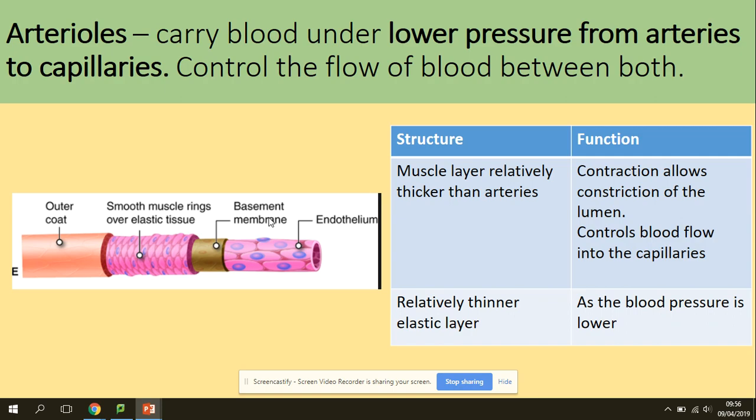Arterioles carry blood under lower pressure from arteries to capillaries and control the flow of blood between both. They are thinner than the previous blood vessels. The muscle layer is thicker relative to their size, and contraction allows constriction of the lumen, controlling blood flow into the capillaries. They have a thinner elastic layer as blood pressure is lower.